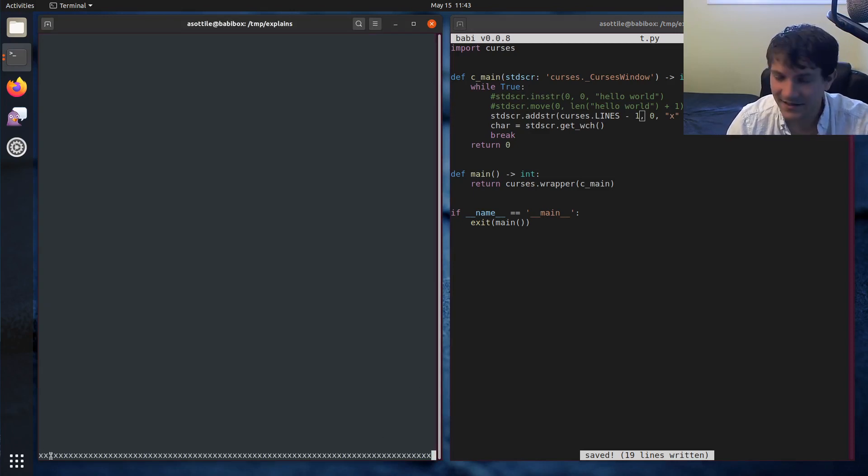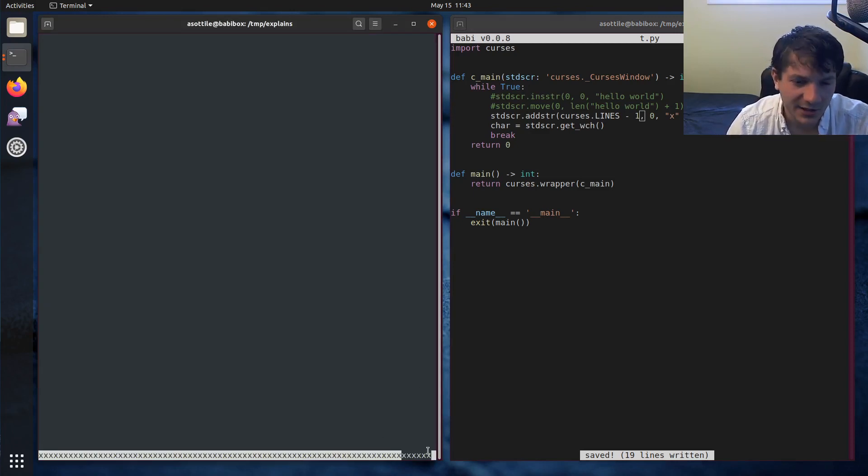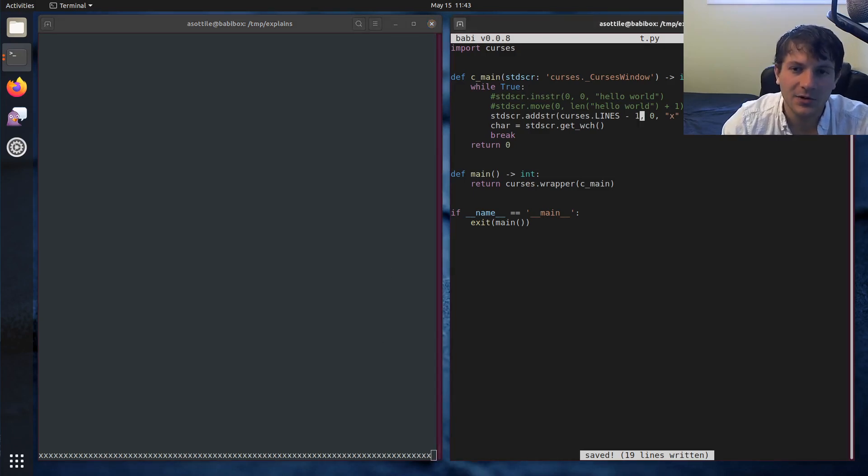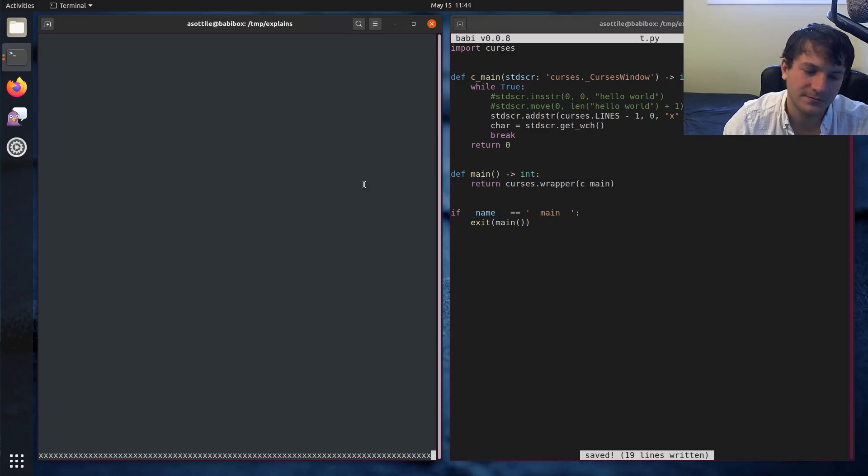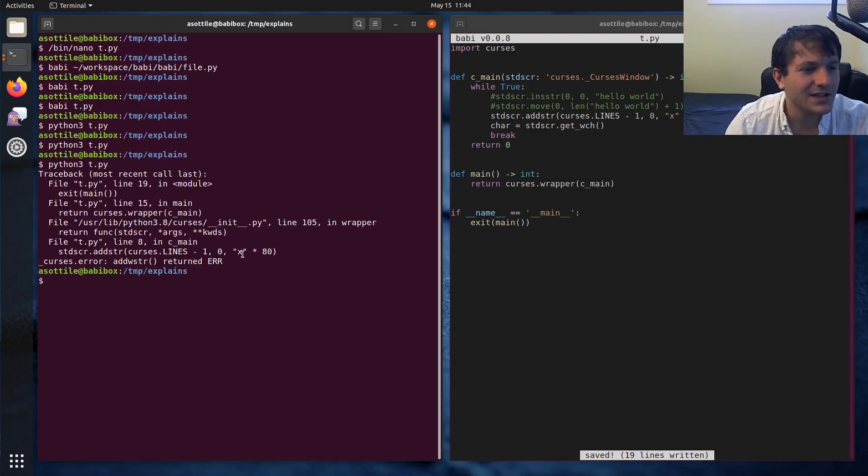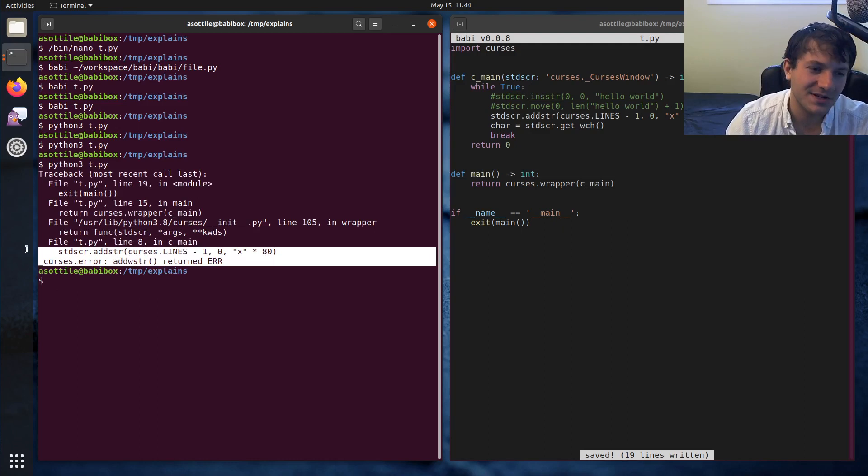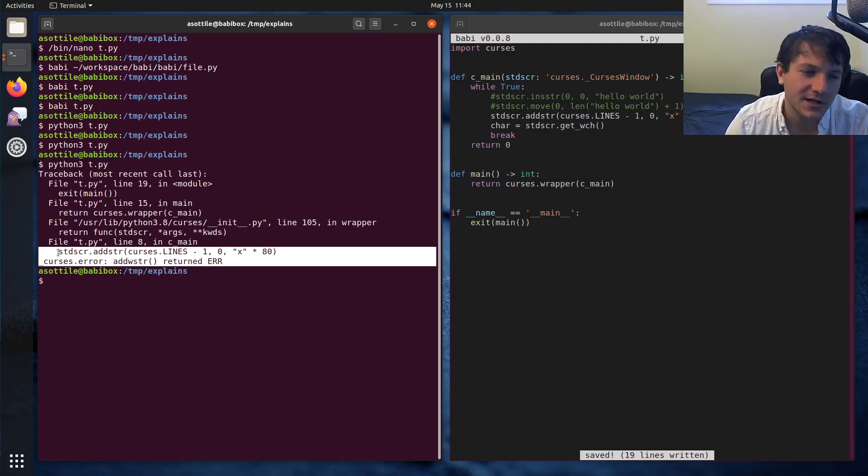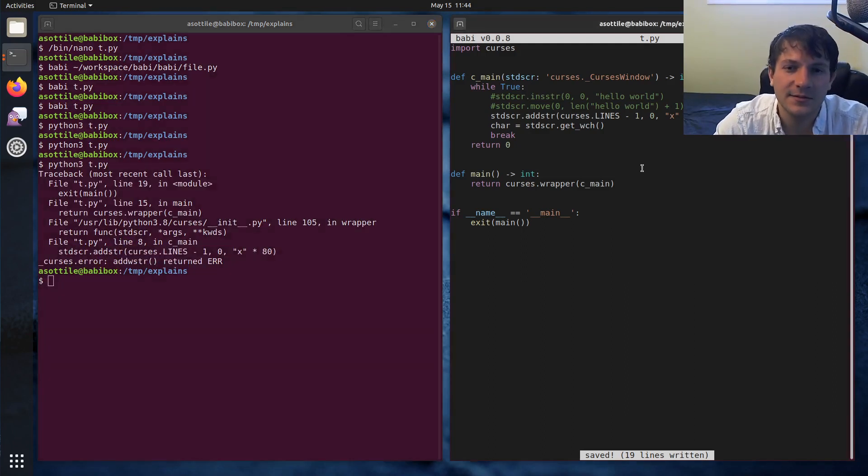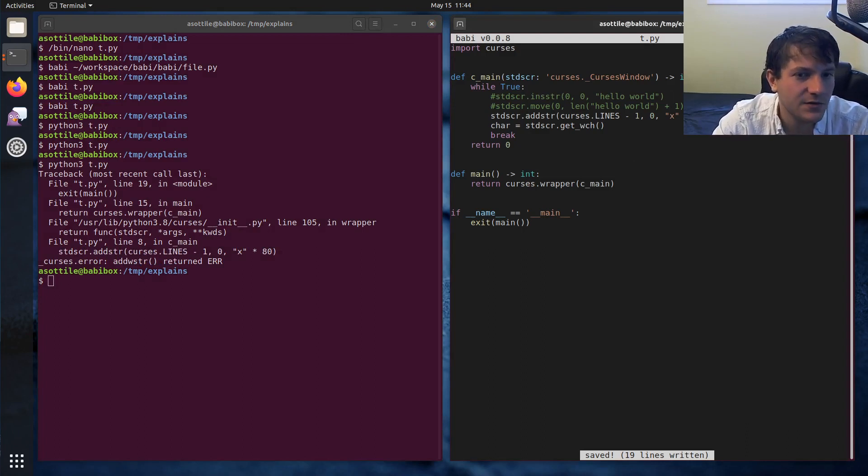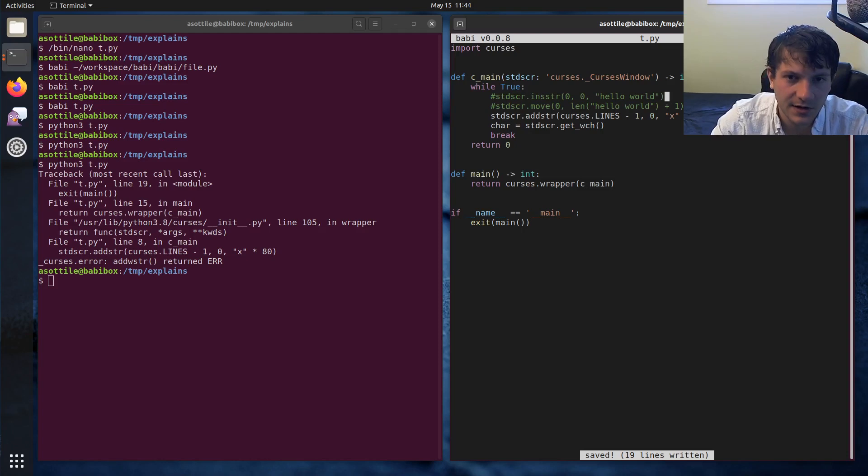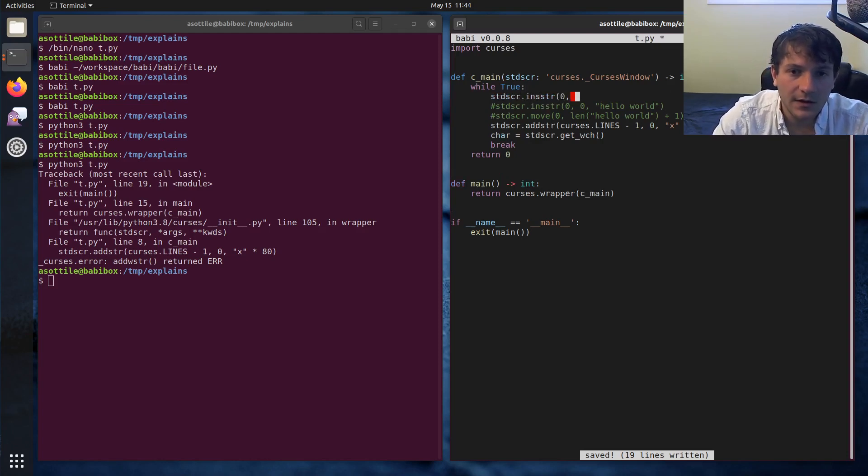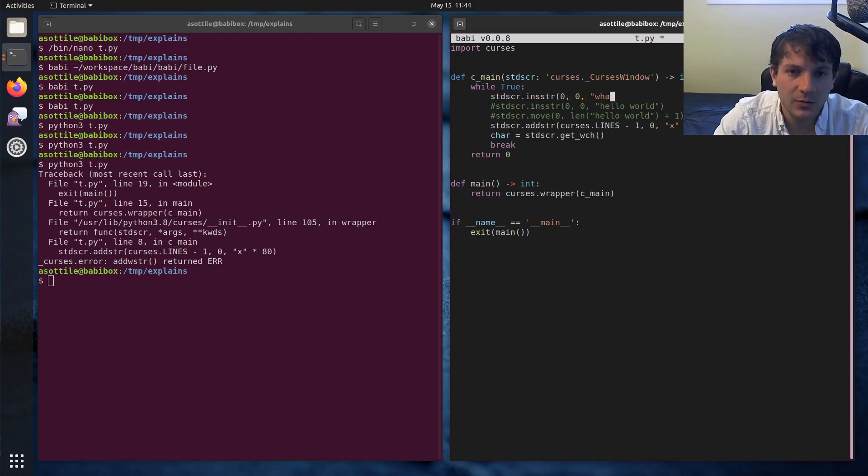You can see here it drew 79 X's at the very bottom and then there's one little space left on the bottom of the screen. If you were to actually draw 80 X's here it will actually crash because this causes the cursor to go off the bottom right hand corner of the screen and that's an error in curses. So you got to be careful about that. That's something to look out for. But anyways, let's try and do some input and retrieve some characters and then print something.